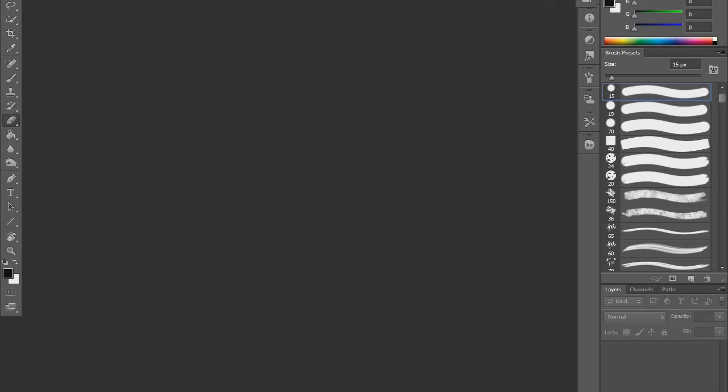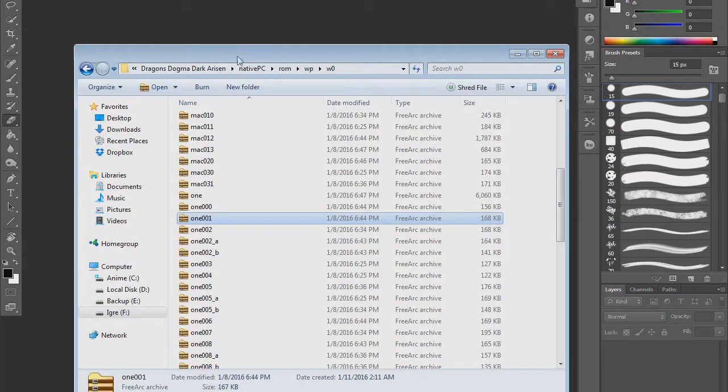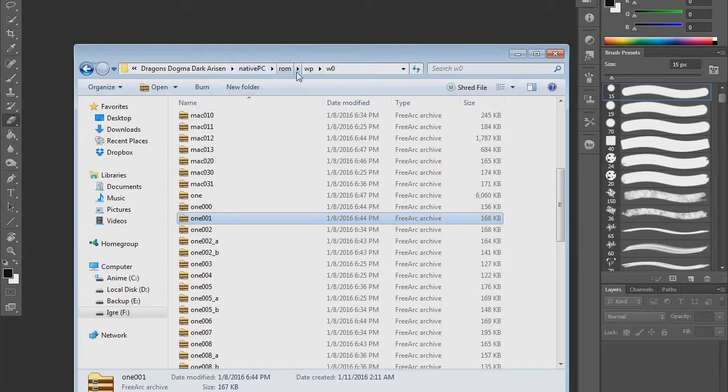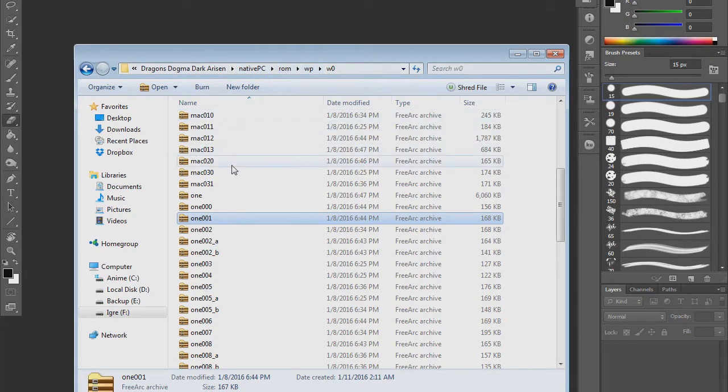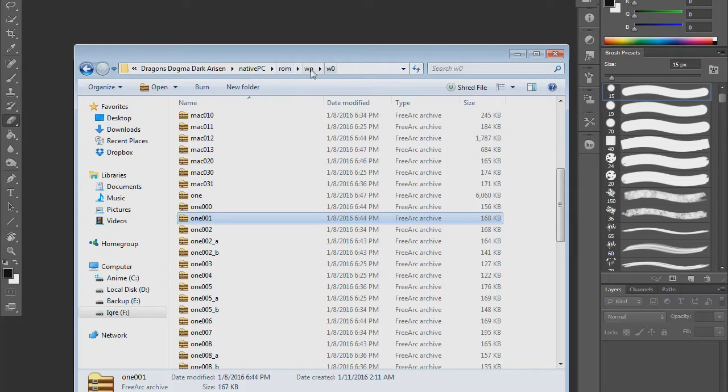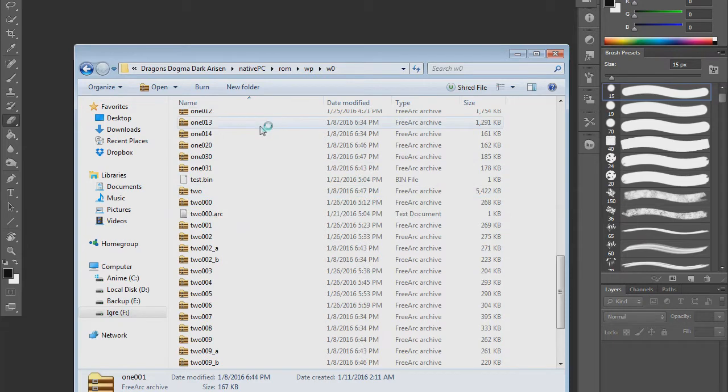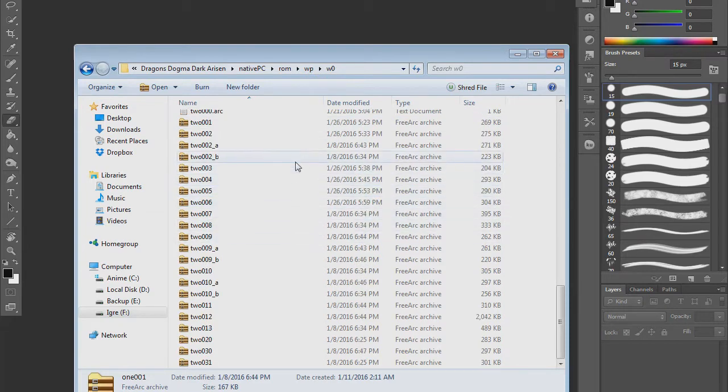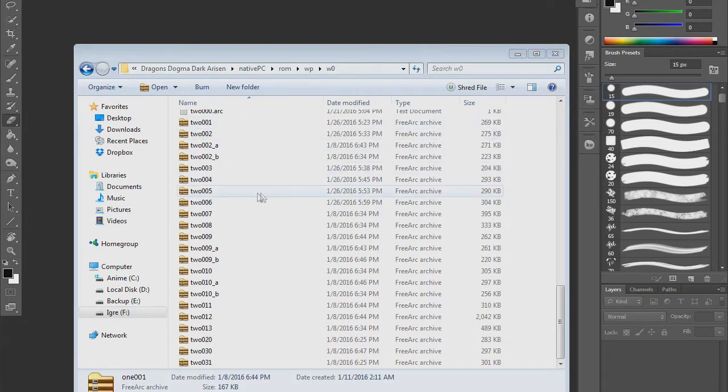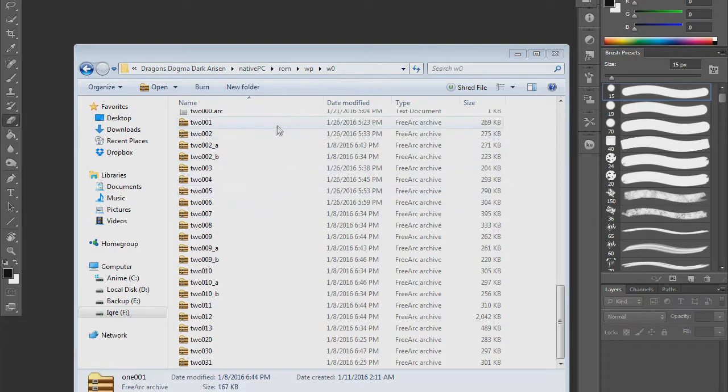The first thing you need to do is go into your Dragon's Dogma Dark Arisen folder, go to native PC ROM, and then here you can decide what you want to edit. For this tutorial I decided to go to weapons and one-handed weapons. Some stuff is named in such a way that you can understand, like one-handed weapons, two-handed weapons, magic bows, magic shields, shields, etc., but some you will have to open them and see what they're about.